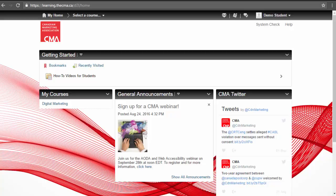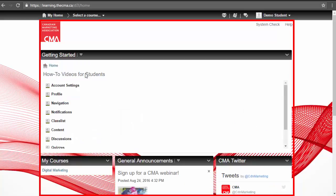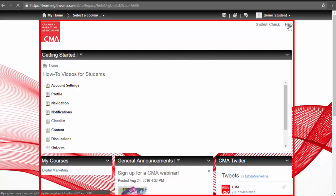Your first stop on the learning platform is the home page. Here you can access tutorial videos such as this one. On the top right, you can also run a system check and access a help page.